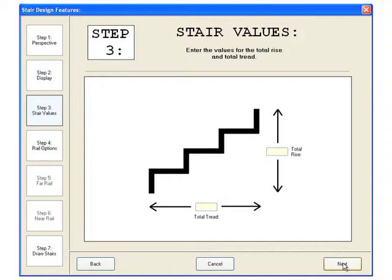Since we chose to enter the total rise and total tread, we will enter those values of 600 and 900mm and click next.